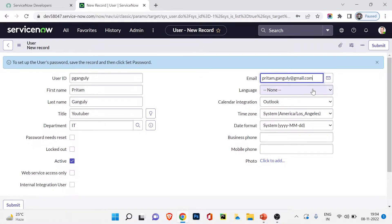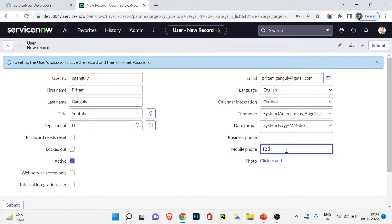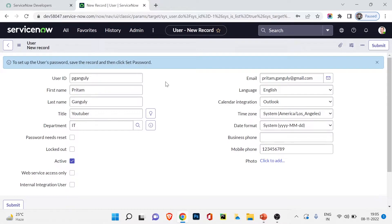Business phone I can add, and also a photo, which I'm not doing right now. There is a message: to set up the user's password, save the record and then click Set Password. If you are the administrator creating a user, you will set the password and choose 'Password needs reset' — so the user logs in with the default password and then resets it themselves. I'm going to save it.